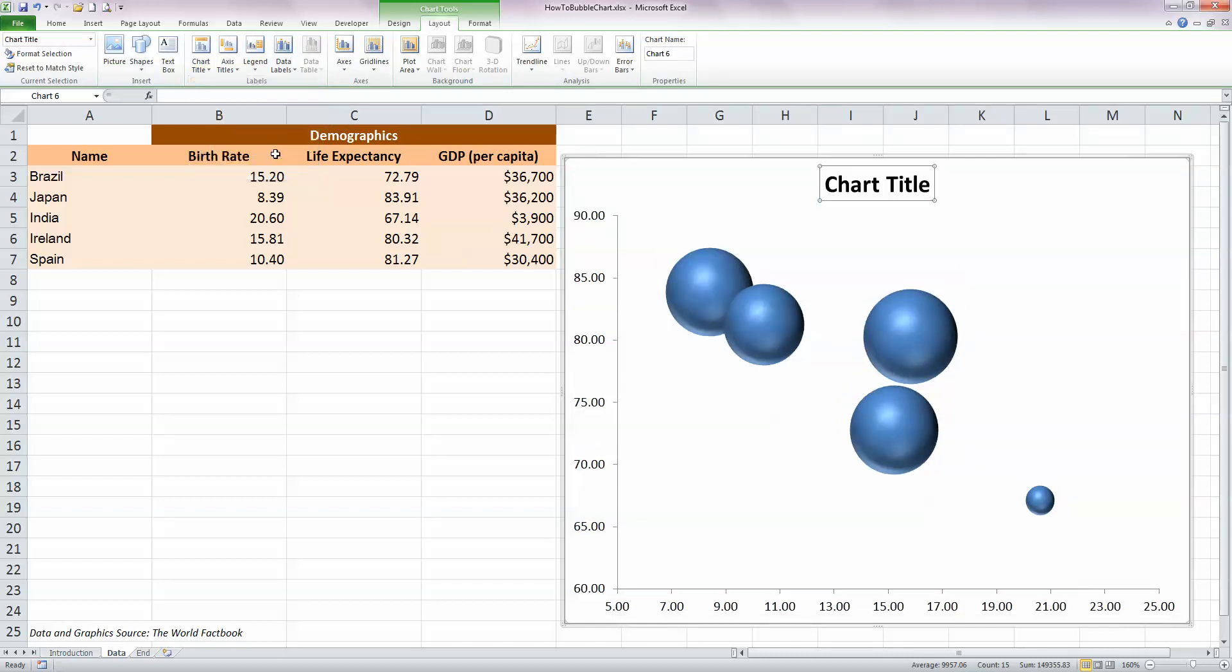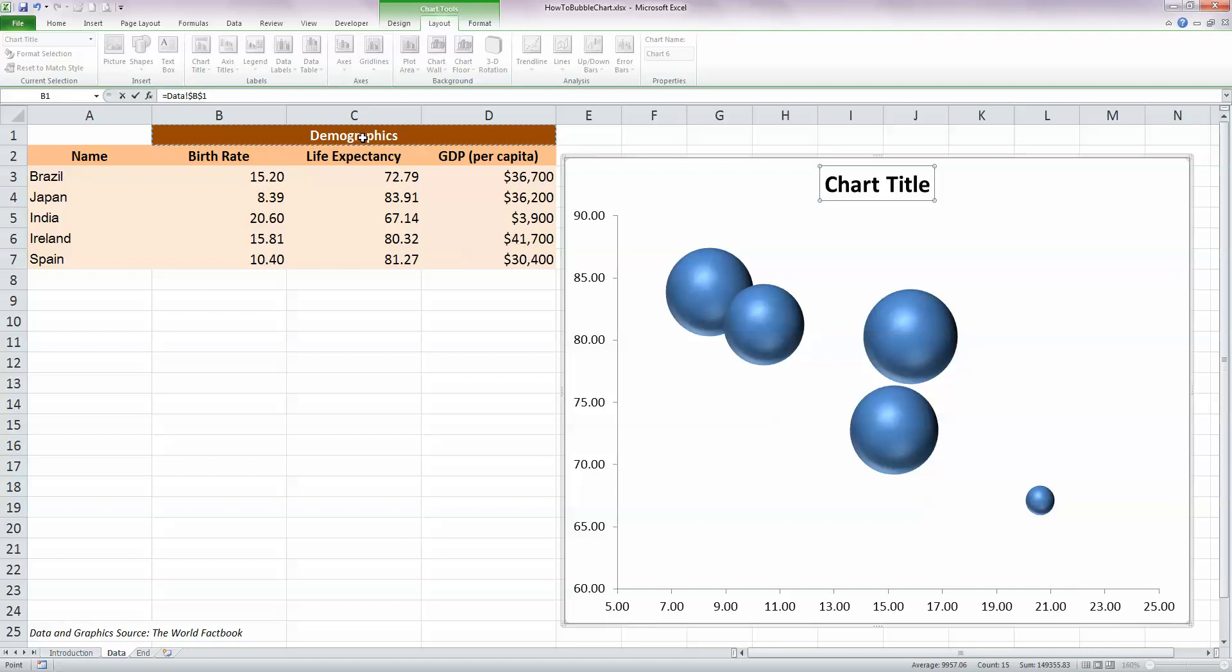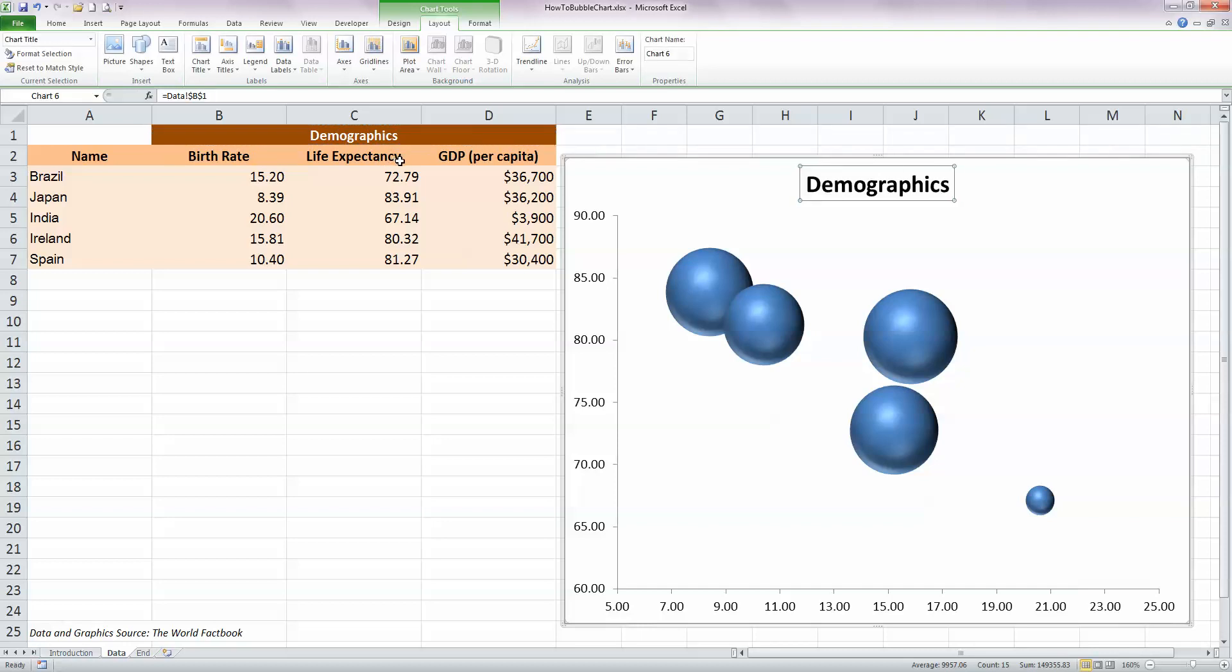And you can see Excel automatically puts in the words Chart Title here. And while that is selected, just press the equals key and then select the cell with my chart title demographics in my data over here on the left-hand side. And press Enter and that will add the demographics title to you as well.